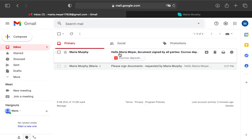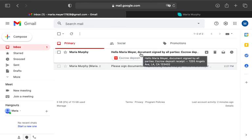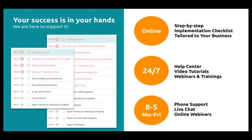You're all set. Once all signers have signed, you'll receive a copy for your reference. Thanks for watching, and have a great day.